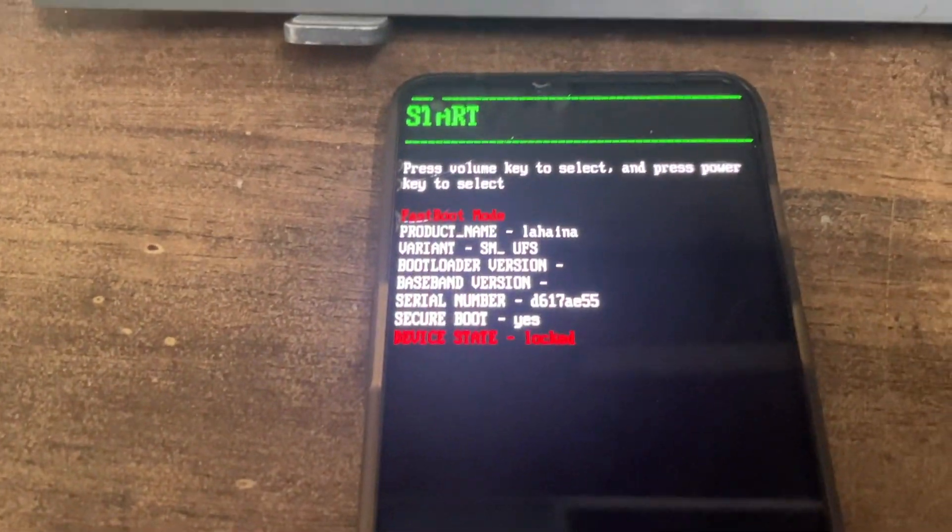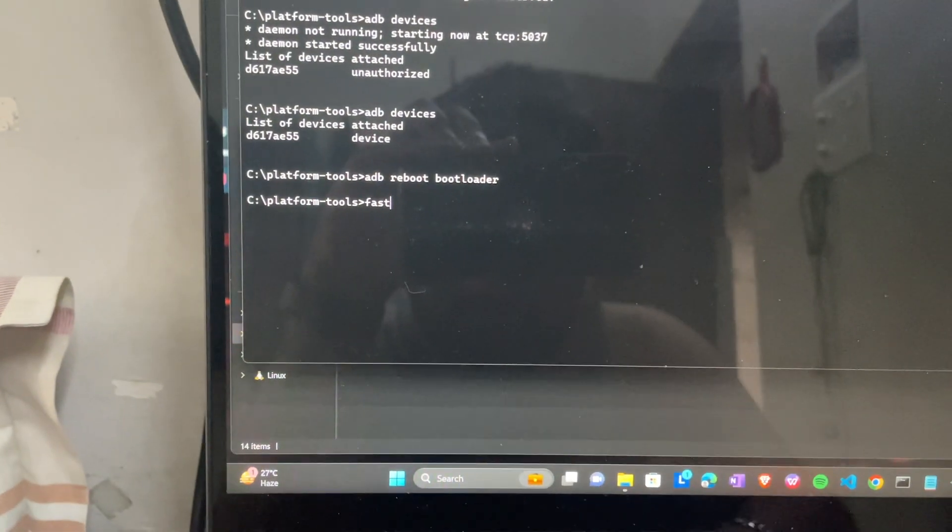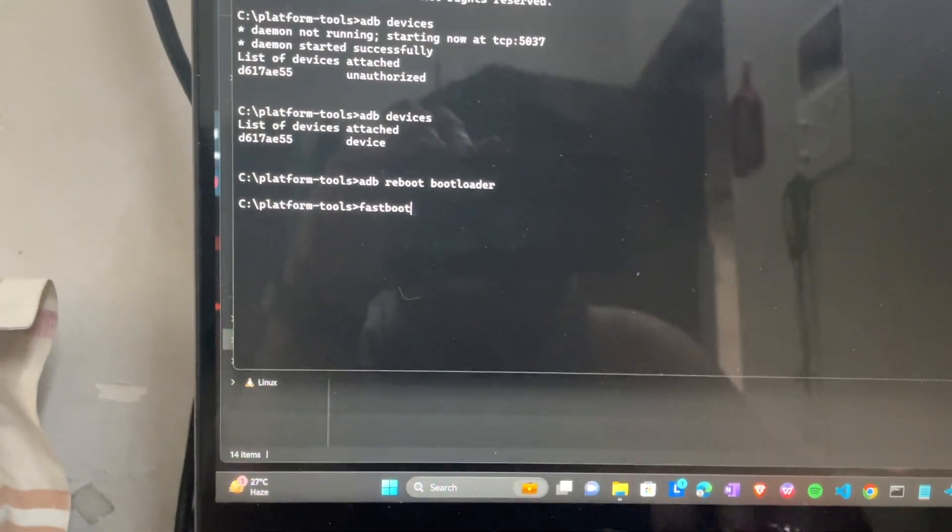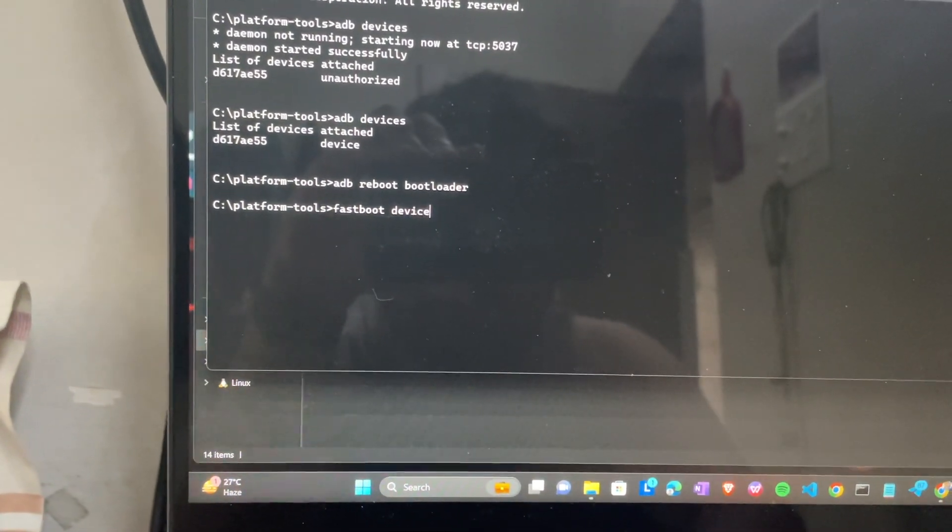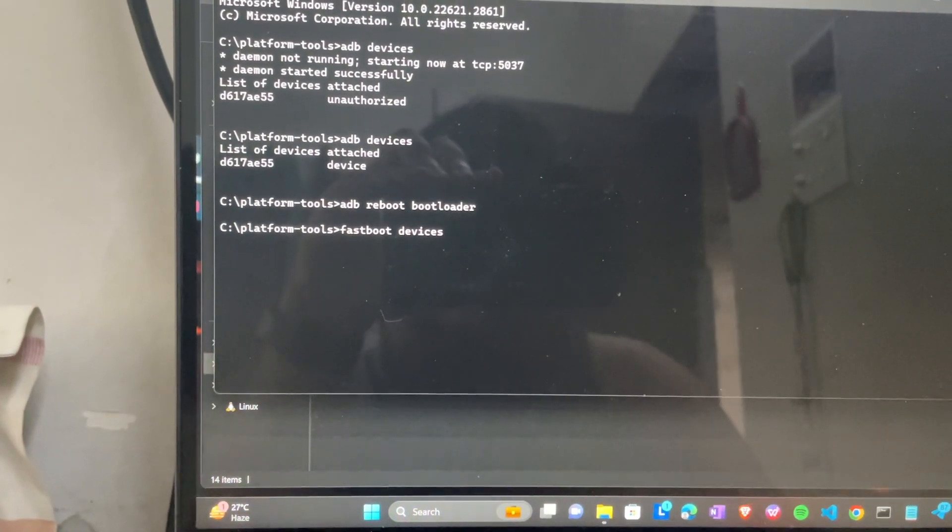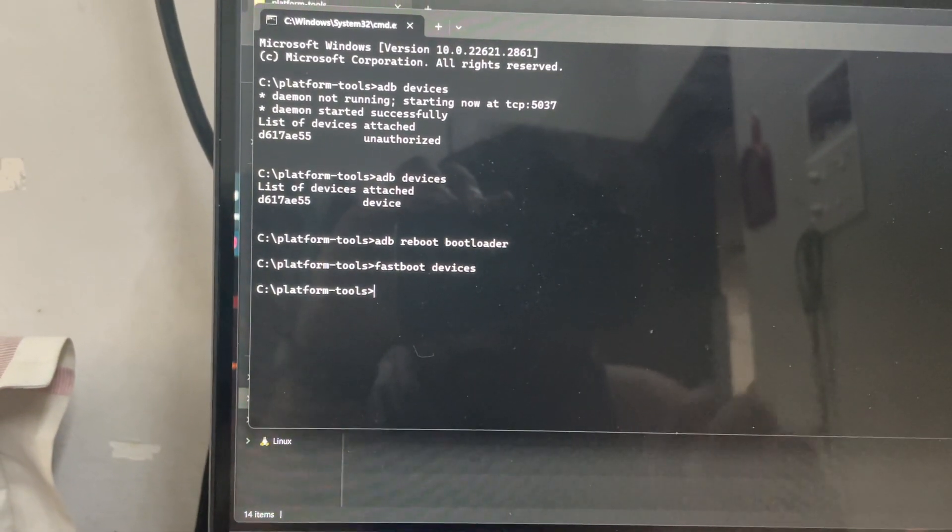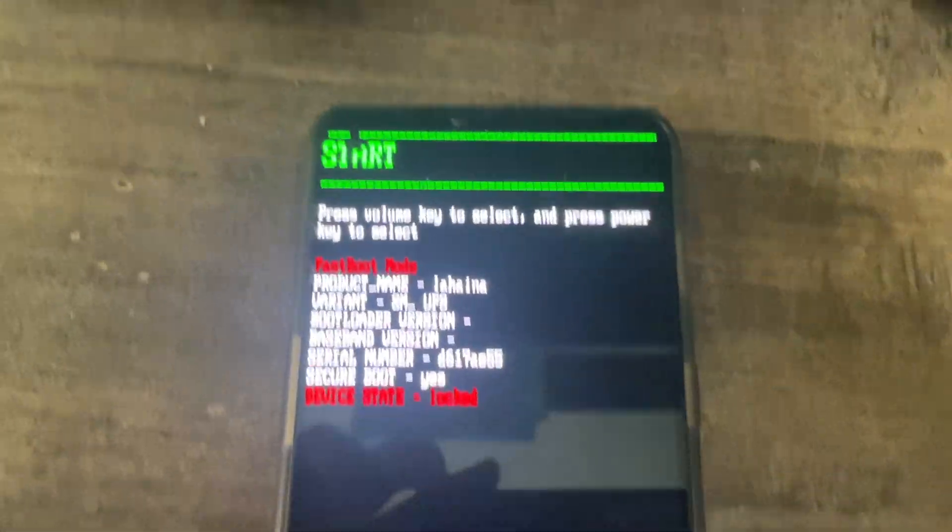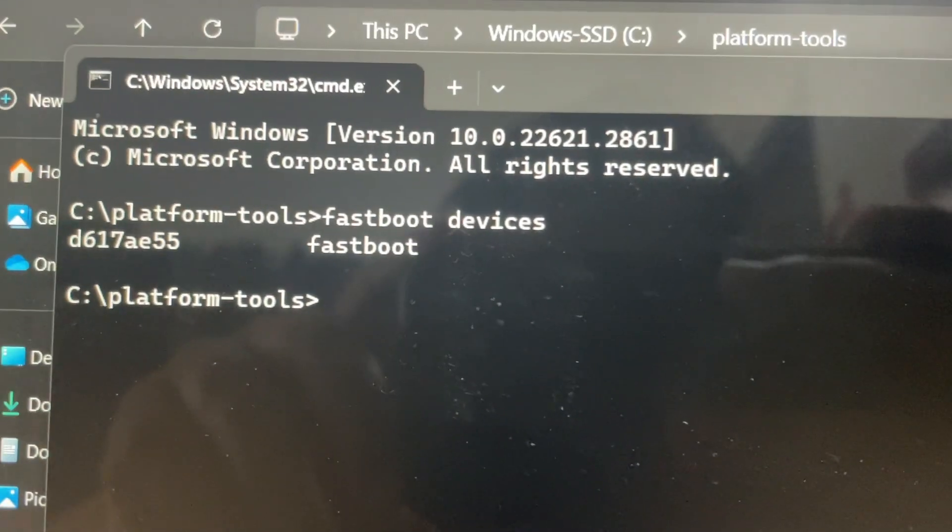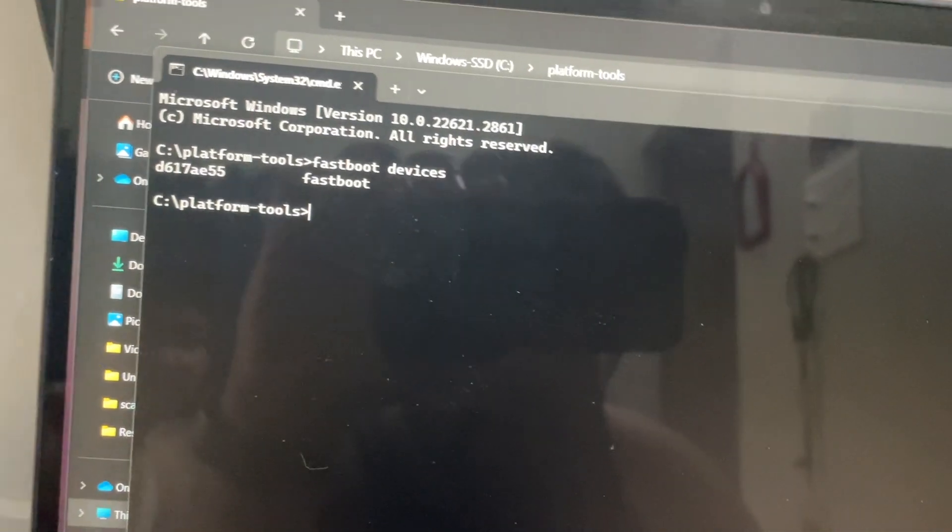We have booted to fastboot, but still let's re-verify again. We'll type this command fastboot devices. In the previous video our fastboot was not getting detected, so how you can get it detected I got it done.